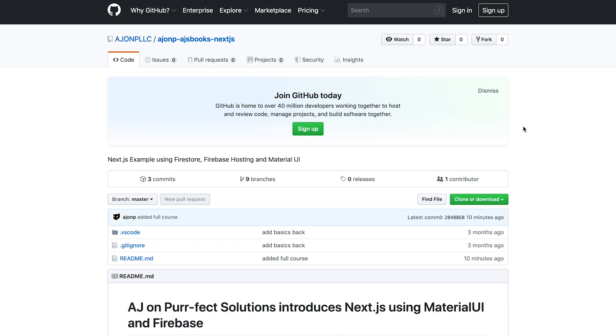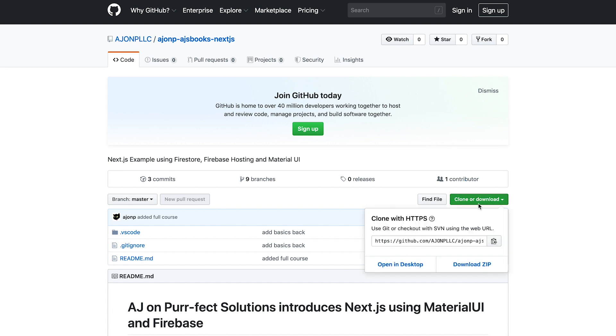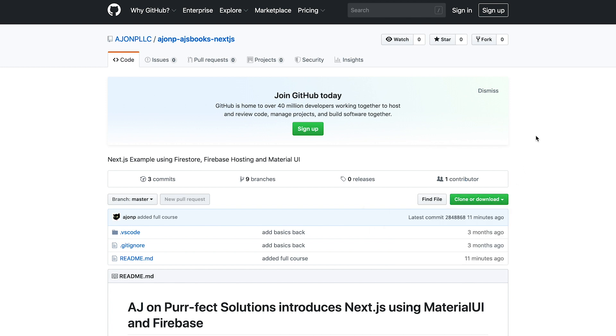So first things first, we want to check out our Next.js GitHub repo. You don't have to start this way, but I like to walk through two different methodologies. There's another one on the site that you can check out as well, but I'm gonna go ahead and clone this for now.